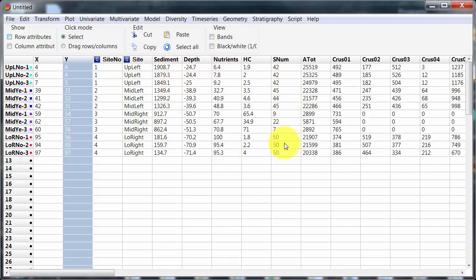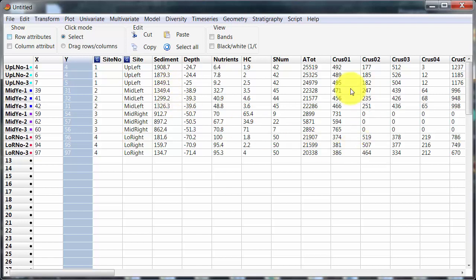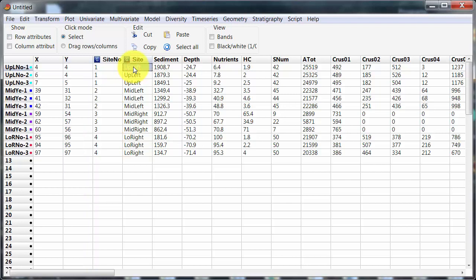And in particular I've moved this column here so that it is immediately in front of the environmental variables. Now many of the recent things I've done in PAST could be done with the environmental variables or biological variables just with appropriate changes to transformations and resemblance measures. So for the environmental variables I would normalize and use Euclidean distance. For the biological variables I might square root or log transform or fourth root and Bray-Curtis.